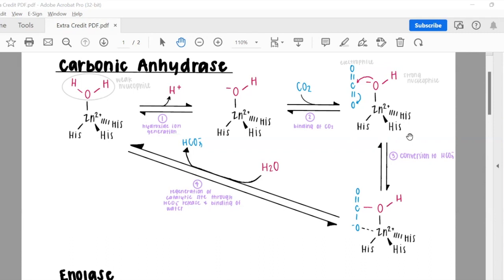In the next step, we have the conversion to hydrogen bicarbonate. The oxygen is now bound to the carbon, and the other oxygen that is also bound to the carbon carries a negative charge. This generates the hydrogen bicarbonate, which is stabilized and held together through the zinc 2+ ion.